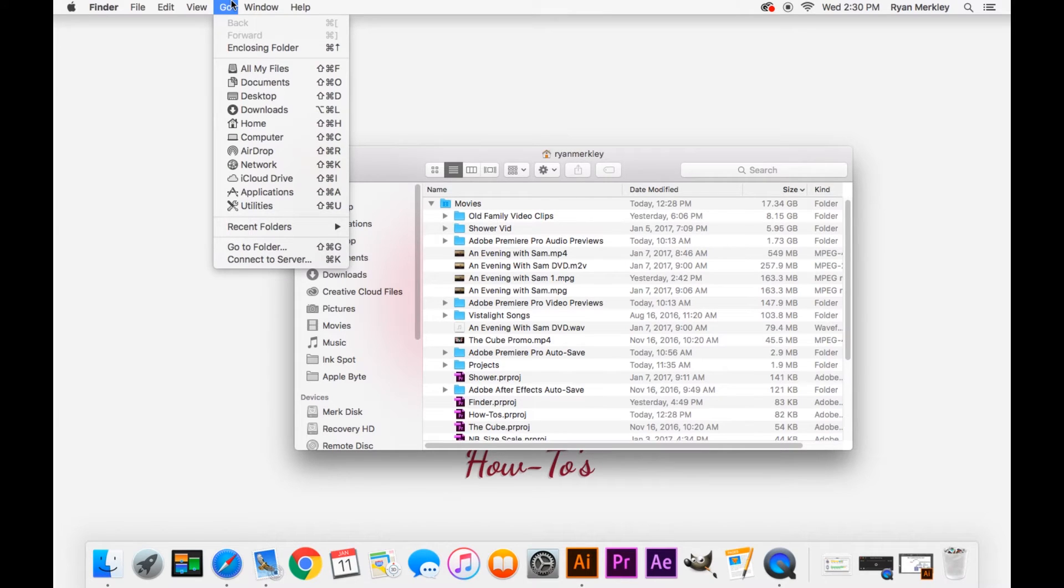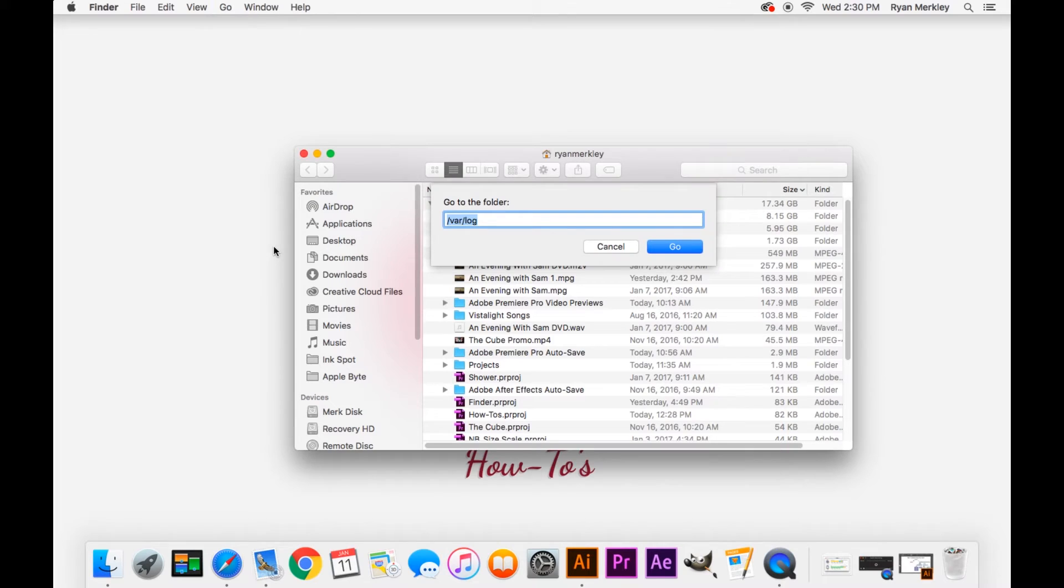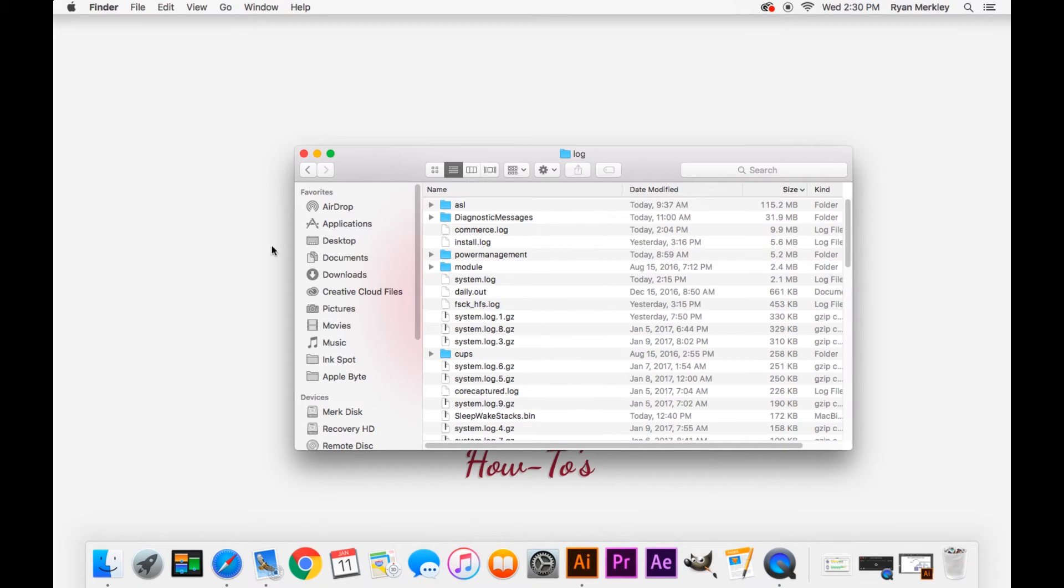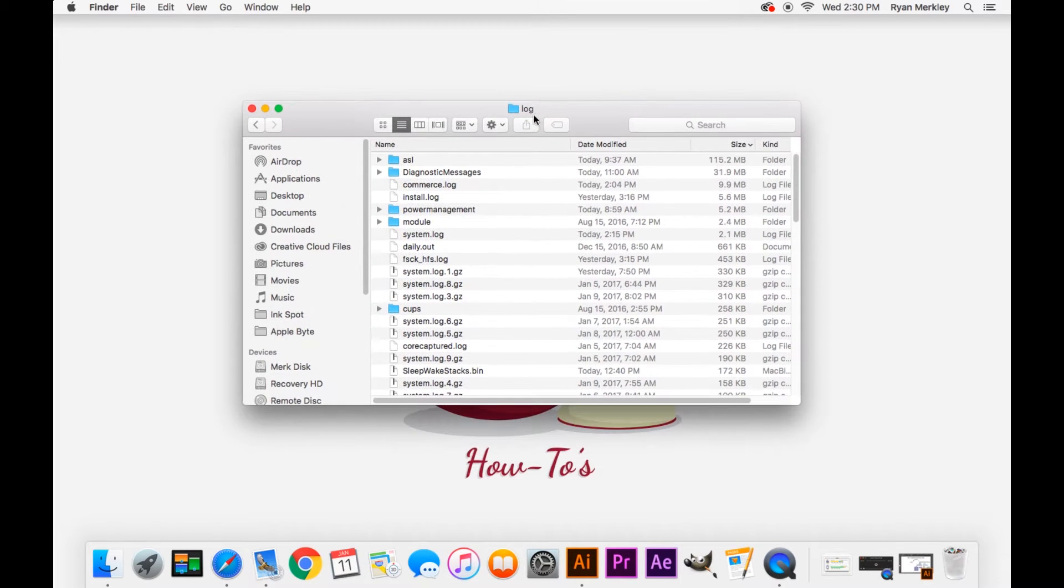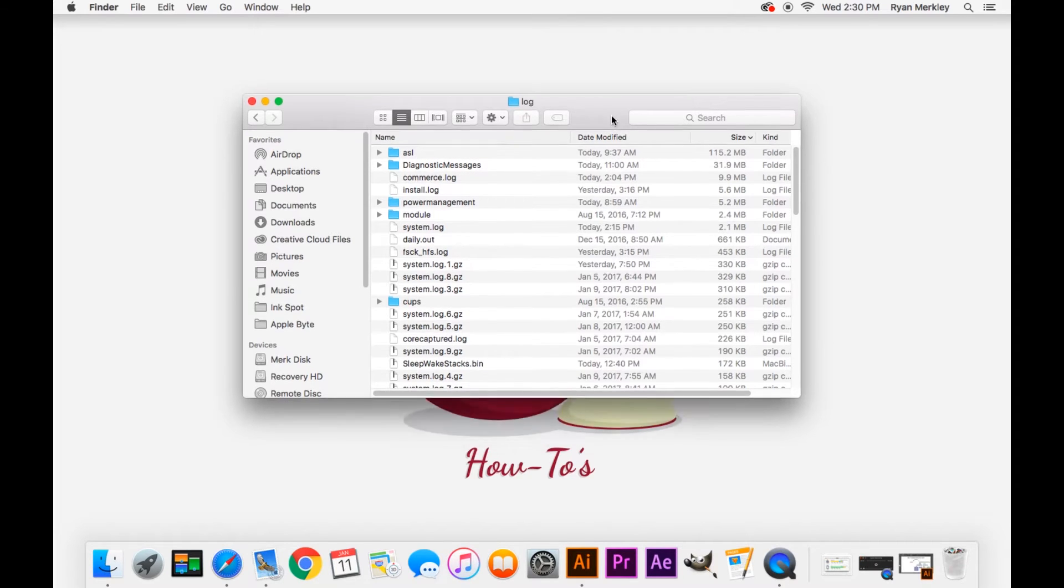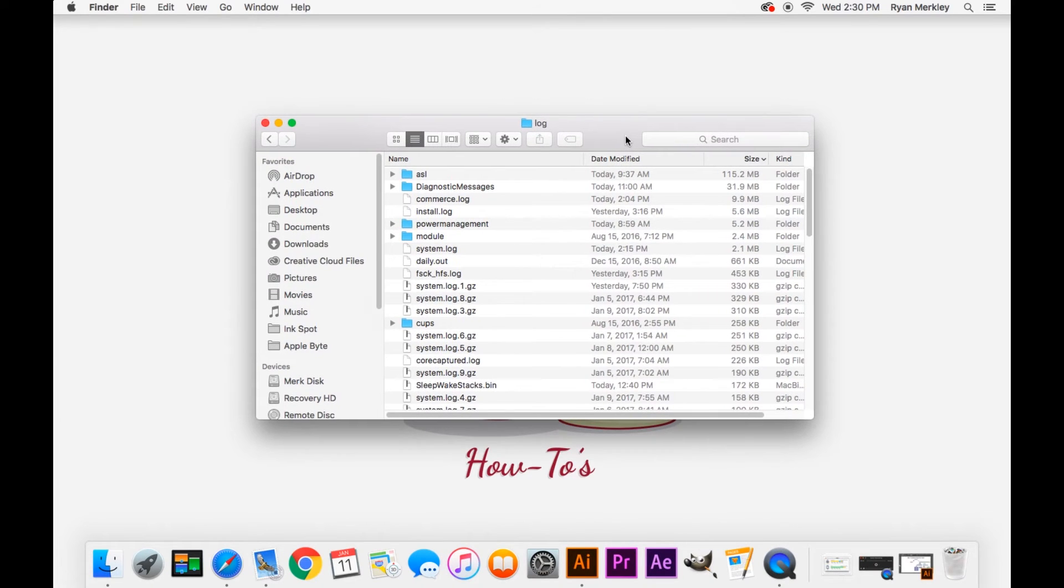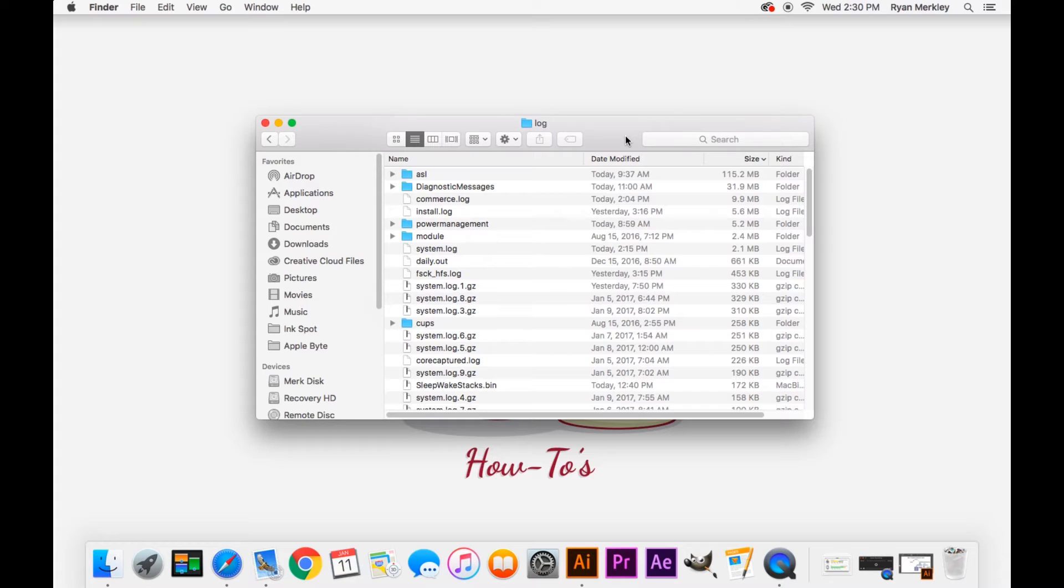So you'll need to go up to Go at the top and then Go to Folder. I already have it typed in there but you can do /var/log and that'll take you to your log files and a good thing to do is to look at the sizes of your log files.